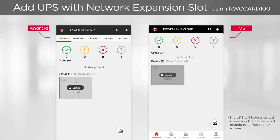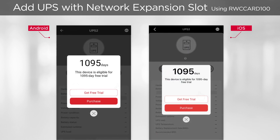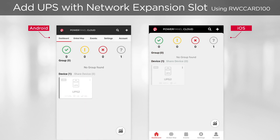The system will identify free trial eligibility of the device within a short time. Once confirmed, the Get Free Trial button will appear and you can tap it to activate your free trial. After a few seconds, you will see the UPS is successfully added to the cloud system and the free trial is activated.